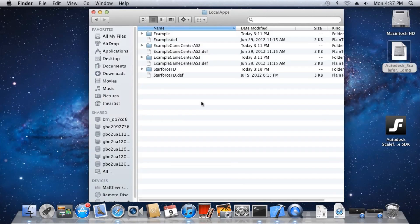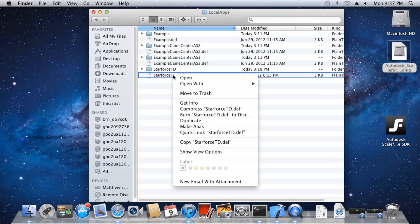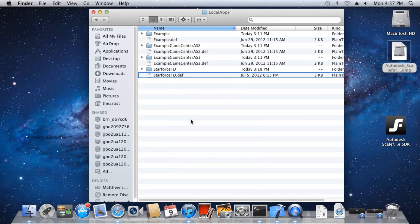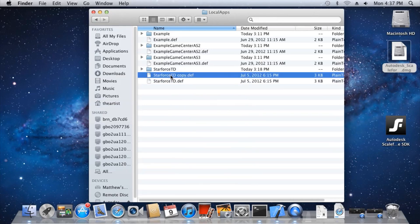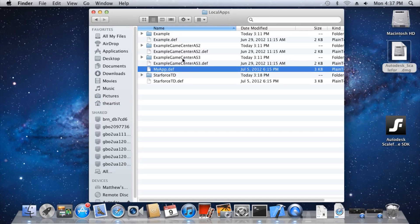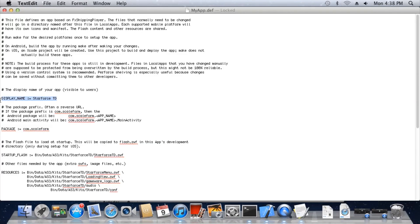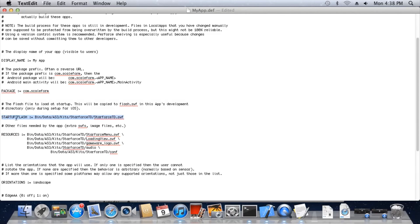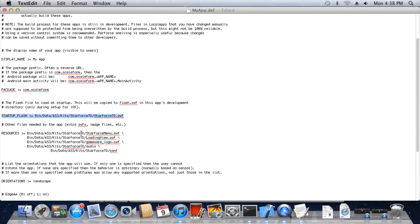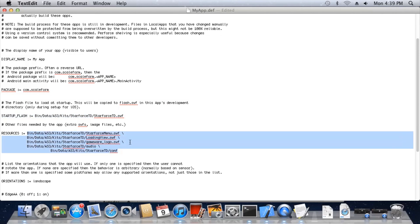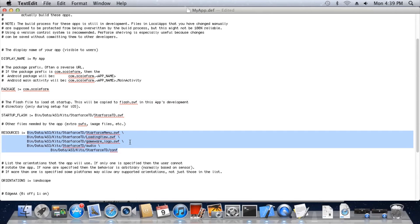Creating your own shippable app definition file is easy. First, make a copy of the StarforceTD dev file. Next, rename it to the title of your app. Now let's edit that dev file in a text editor. Change display name to whatever you want your app's name to be displayed on the device. We'll call it MyApp. The starting Flash file must always be named Flash.swift. The dev file allows you to specify a Flash file which you would like to be automatically renamed to Flash.swift. Simply enter the path to this file in startup Flash. For now, we'll go ahead and keep StarforceTD.swift.